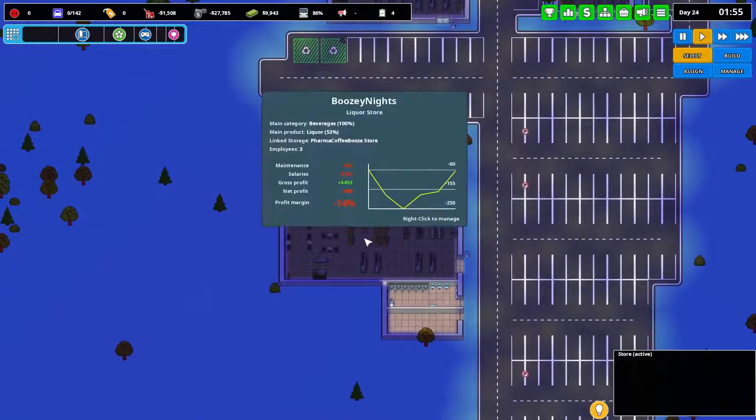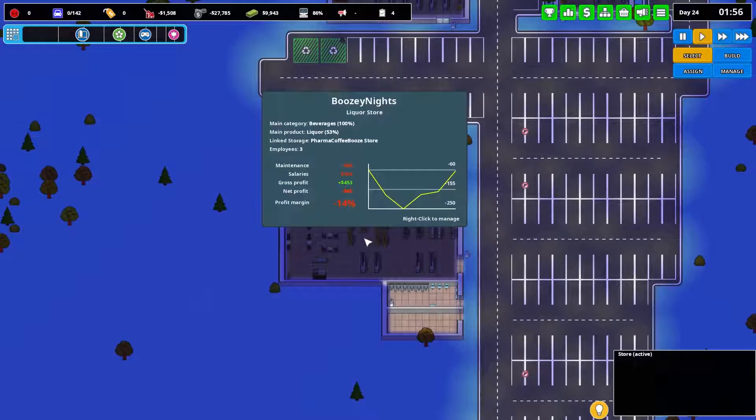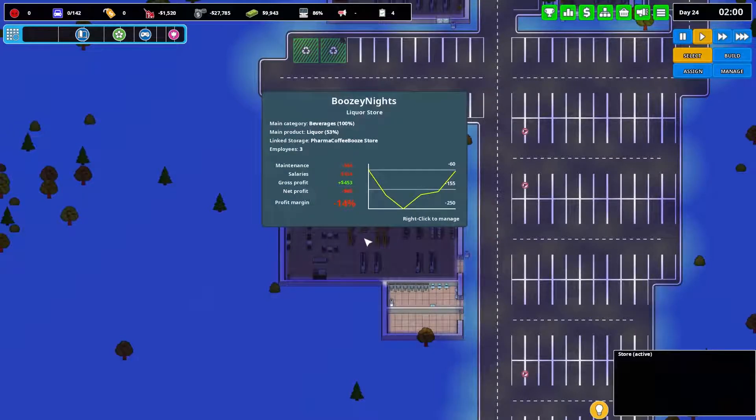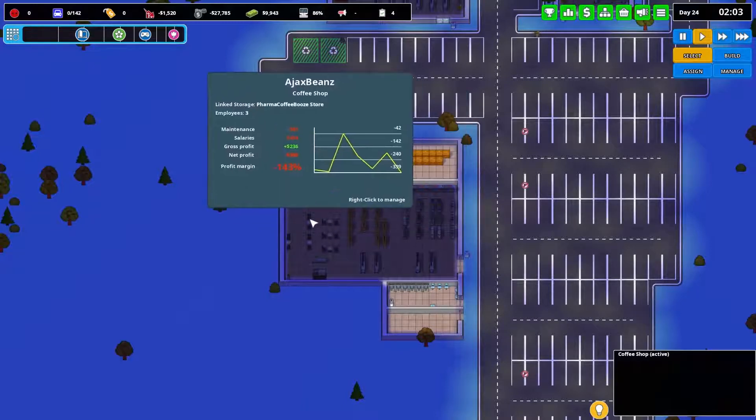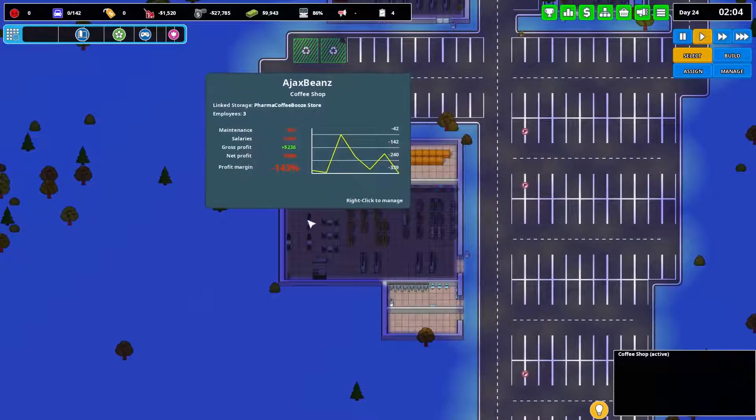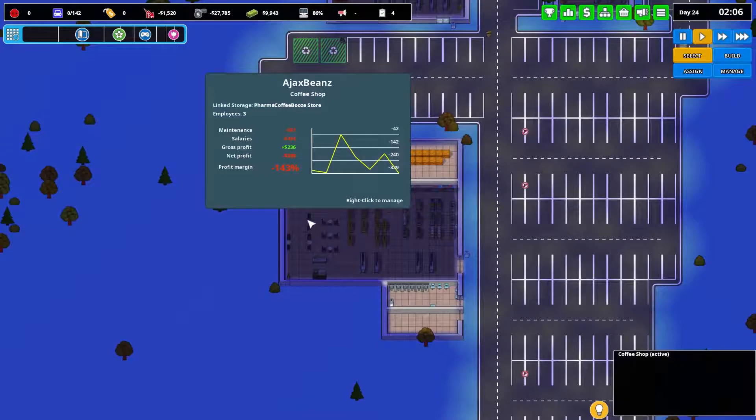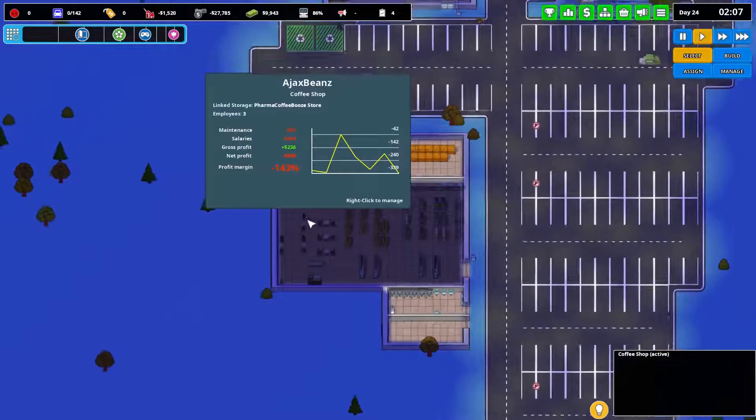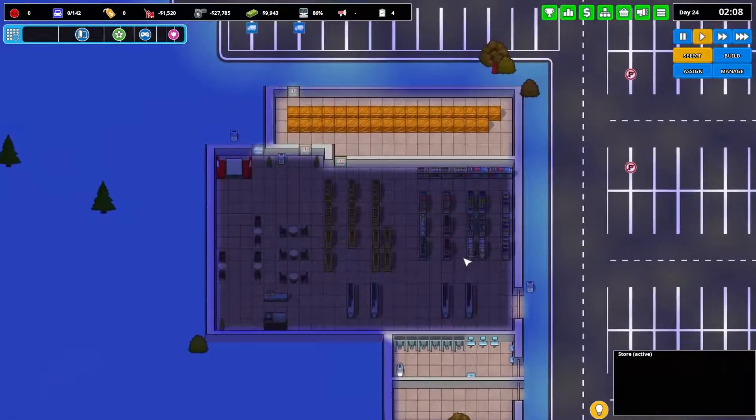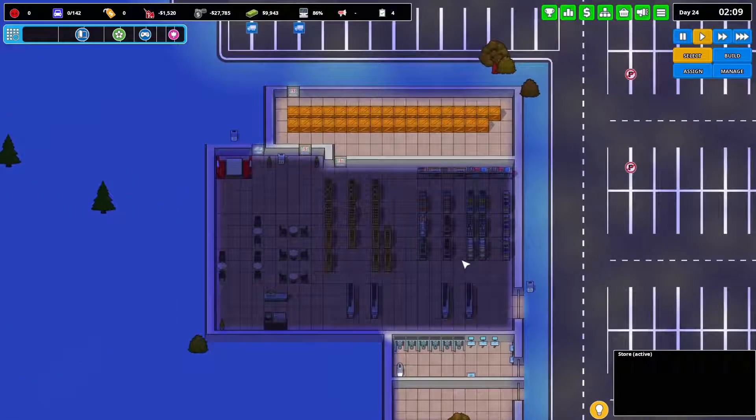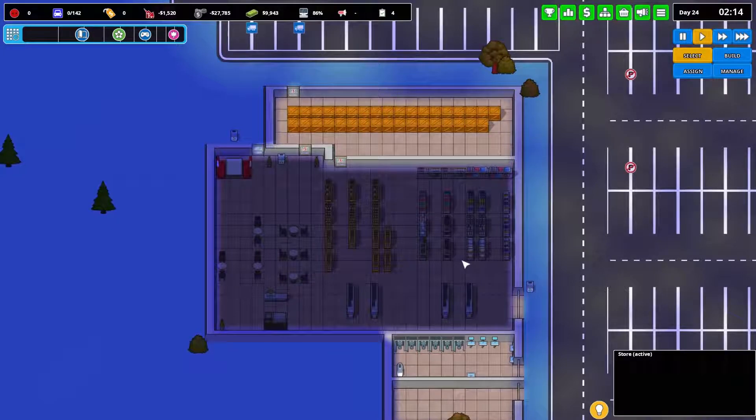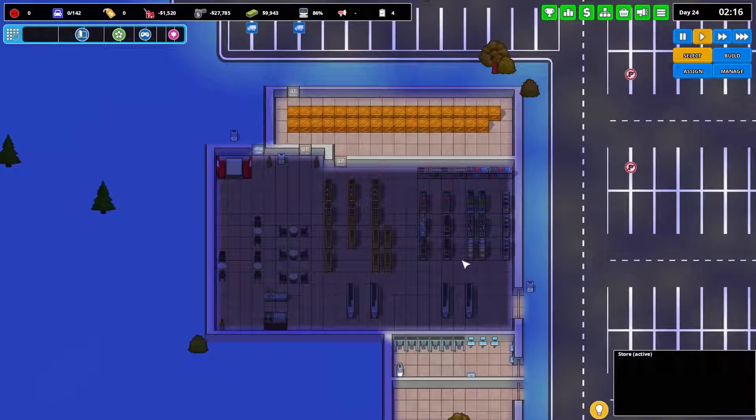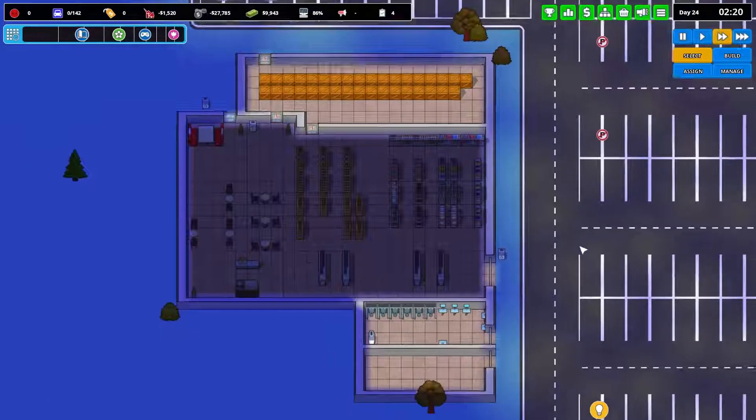The numbers are going up. The graph is showing improvement. But minus 14, I'm not happy with that. The coffee shop, that is shocking. Should I abandon the coffee shop entirely? I am sorely tempted to do that. We'll give it another day.